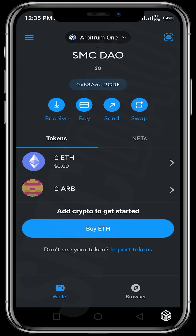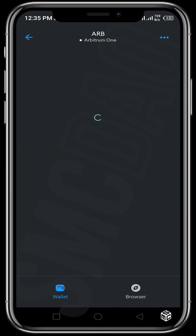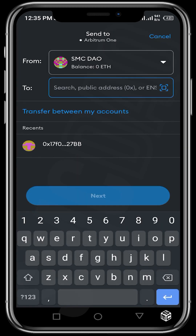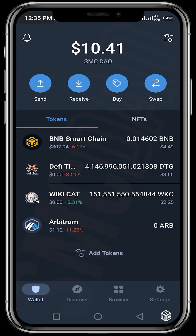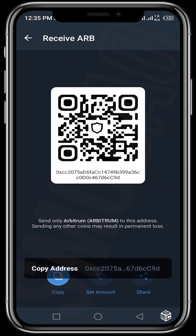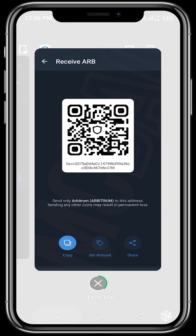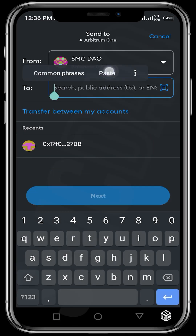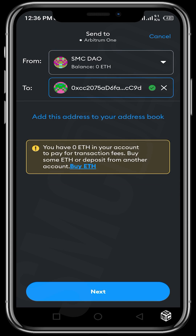Now let's show how we can send the ARB tokens on our MetaMask. To do this, you tap on ARB, and then tap on send. In order to send, you need to get the receiving address. Let's say you want your Trust Wallet to receive the ARB tokens — you tap on ARB in Trust Wallet and then tap on receive. Then you copy that Arbitrum address, go back to your MetaMask, and paste it. Once you paste, you'll be able to send.